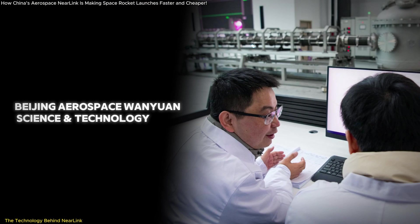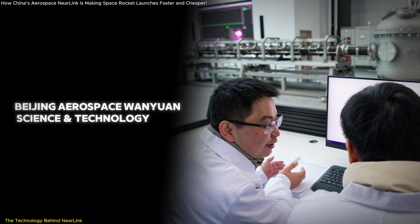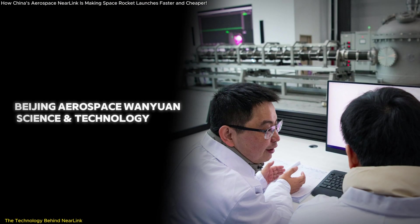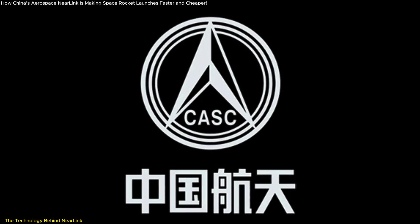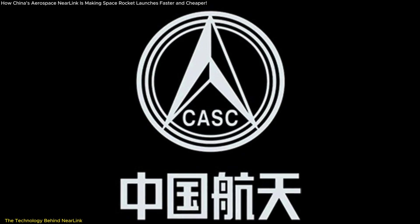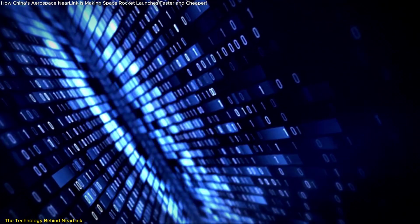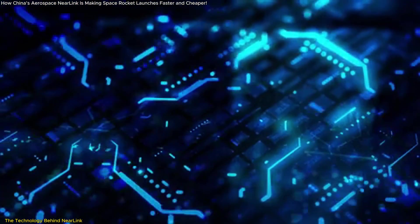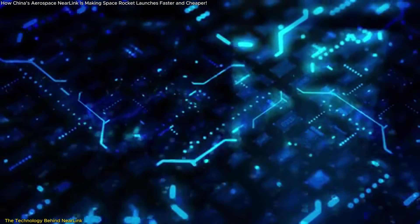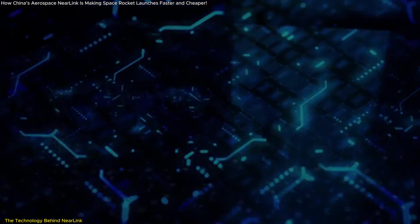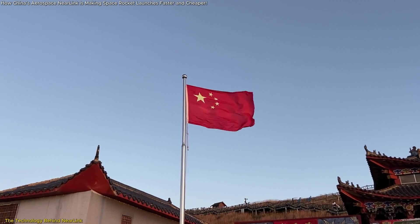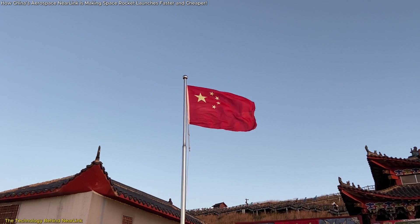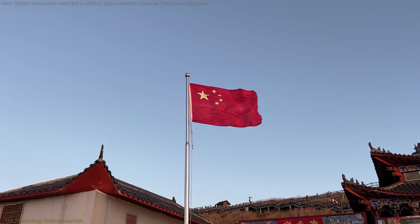Developed by Beijing Aerospace Corporation, Binyan Science and Technology, a subsidiary of China Aerospace Corporation, it boasts complete autonomy and security. This self-reliance not only enhances its technological capabilities but also positions China as a leader in advanced communication technologies.